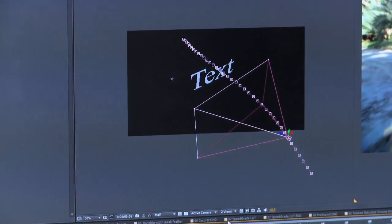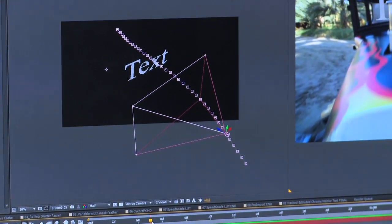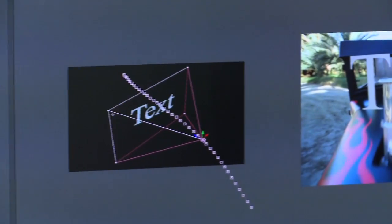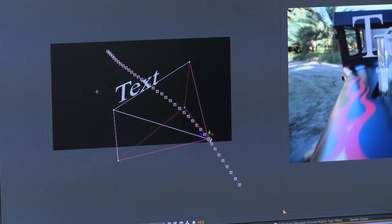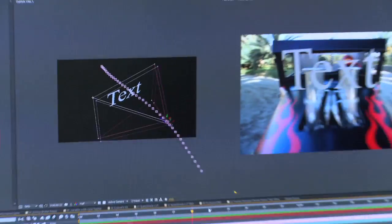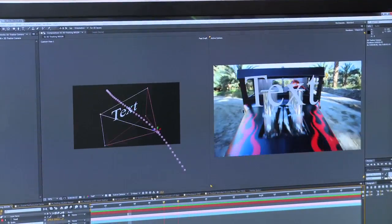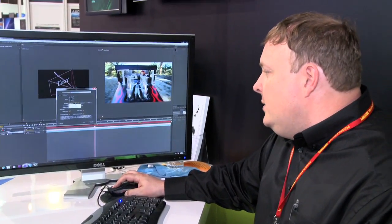If we switch it over into two views and select the camera, what After Effects has done is used all those tracking points to create a 3D camera — we have a full 3D camera working in 3D space. With CS6, we can now take advantage of the new optics processing from NVIDIA and switch over to our new ray tracing renderer, Ray Trace 3D.